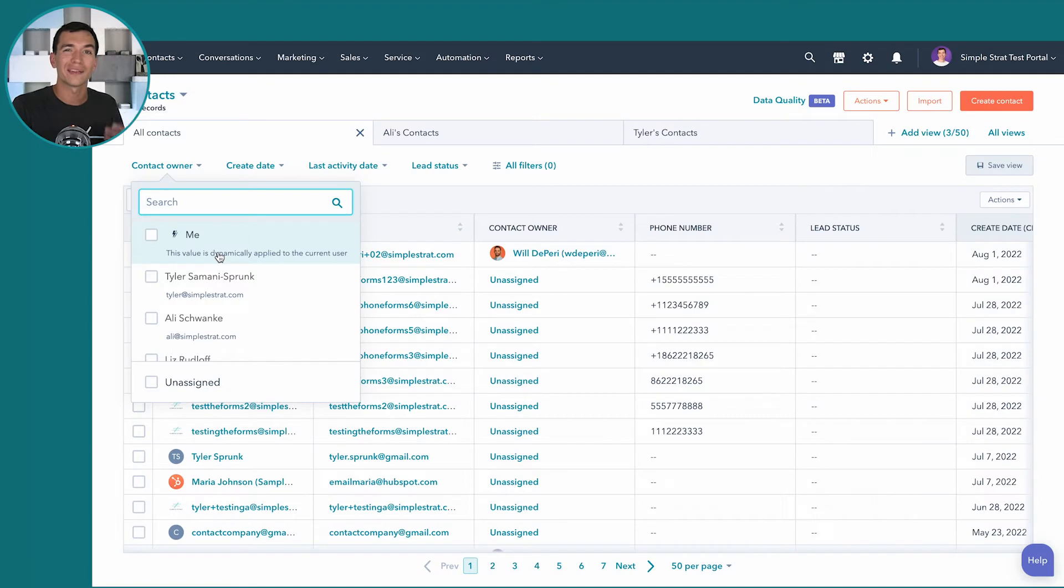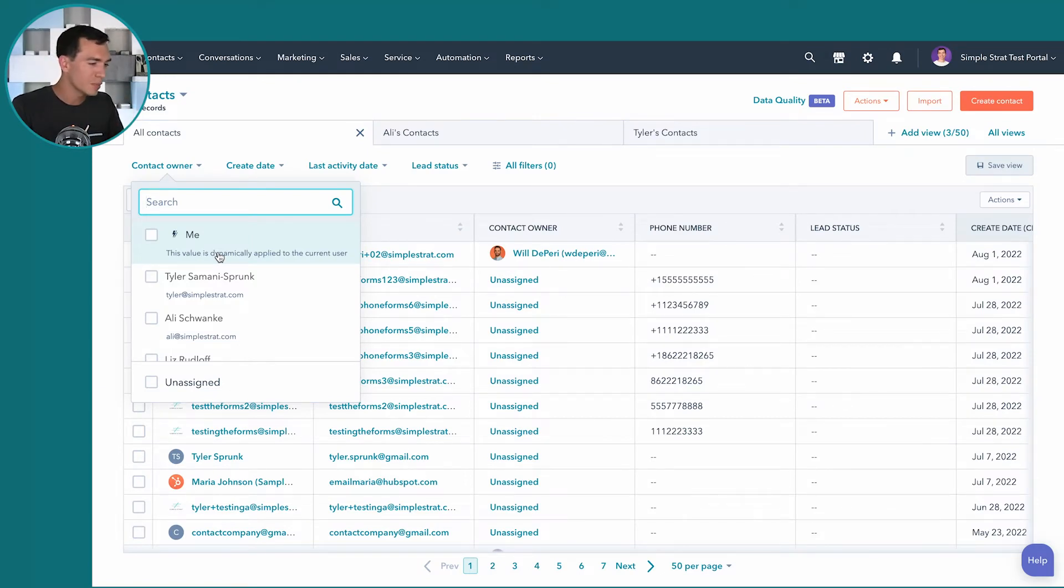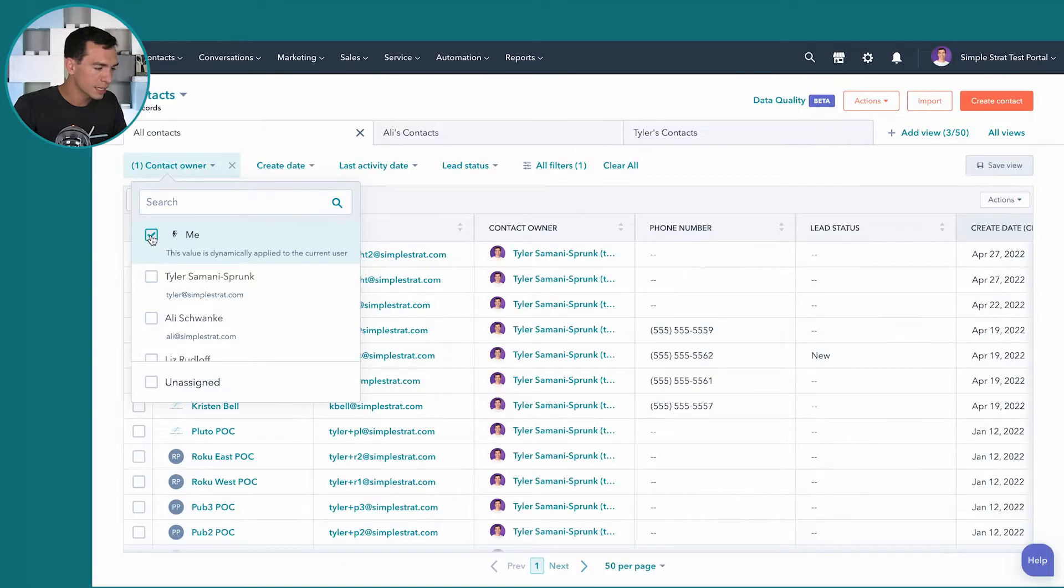So that way I don't have to create a separate view for myself and a separate view for her. So that me feature here is really cool. So I'm going to select that.